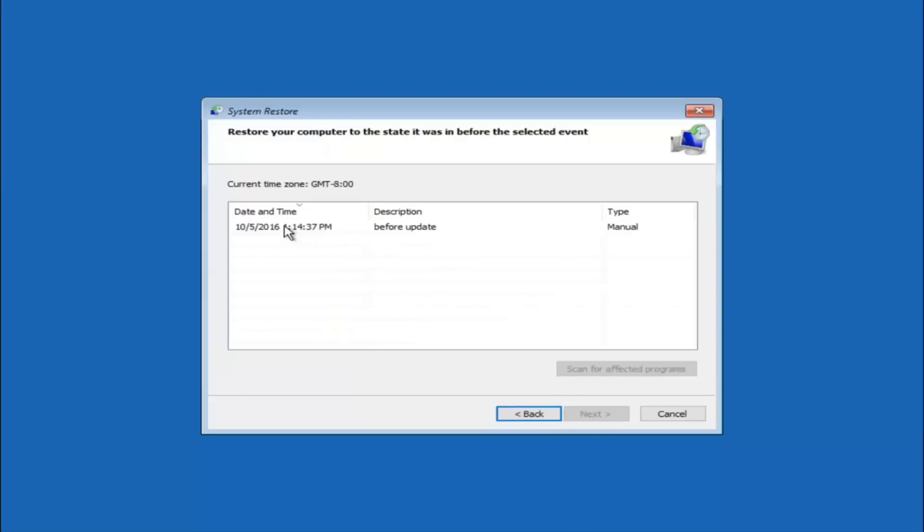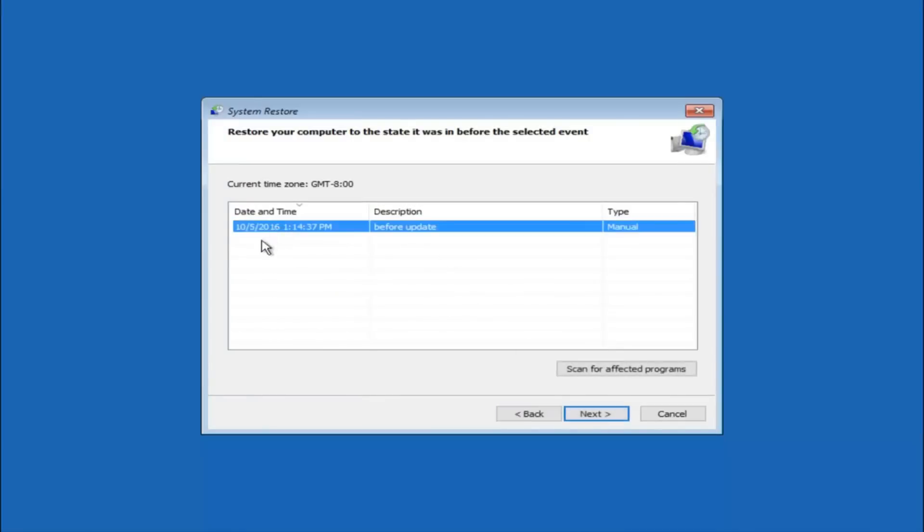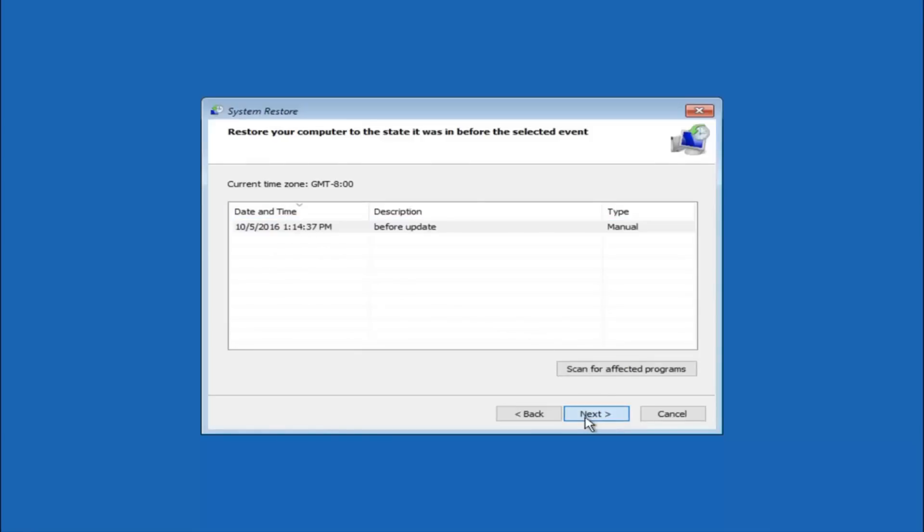We see that we have one system restore point currently created on this computer. If you have multiple, you could select any other restore point listed in this drop down list. I would recommend trying to back up to the most recently created restore point and then just go backwards from there. But I would try doing the more recent one first. And then select next.